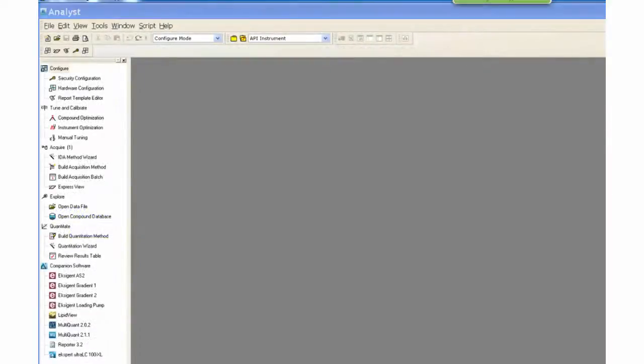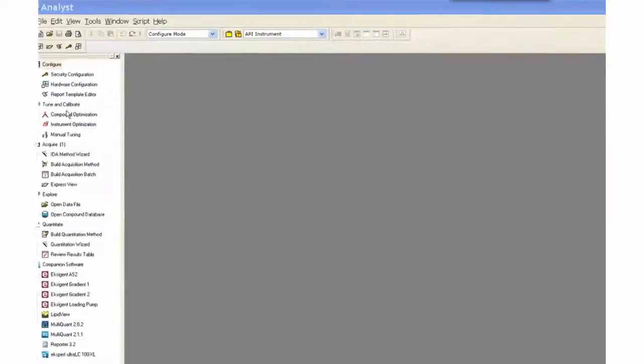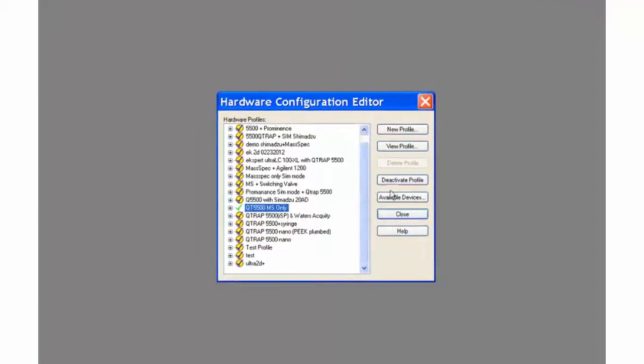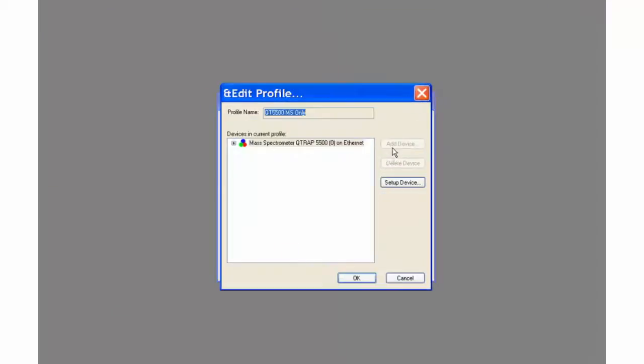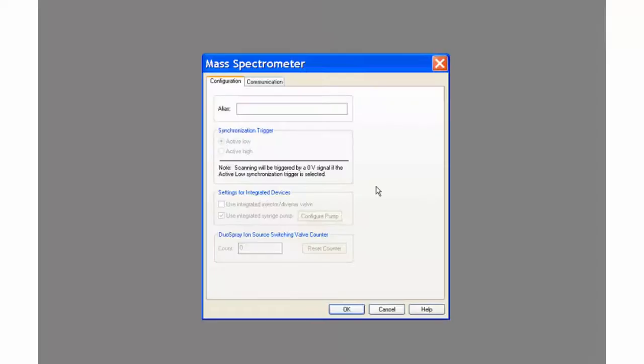With Analyst open, confirm that in the hardware profile, the syringe pump is active.